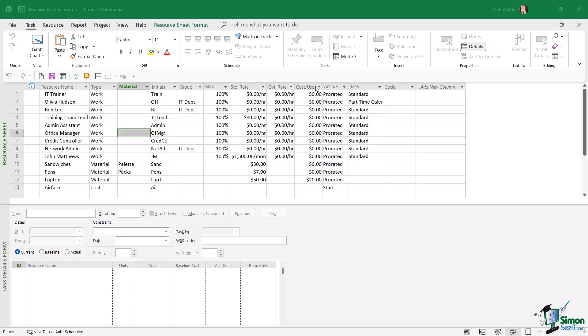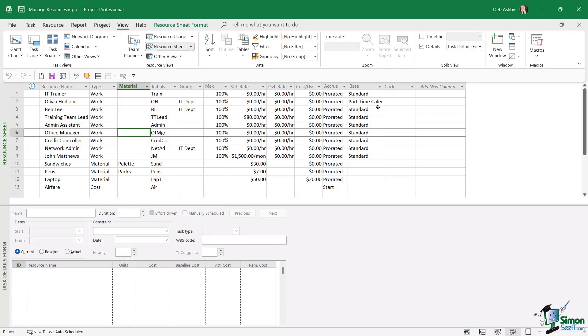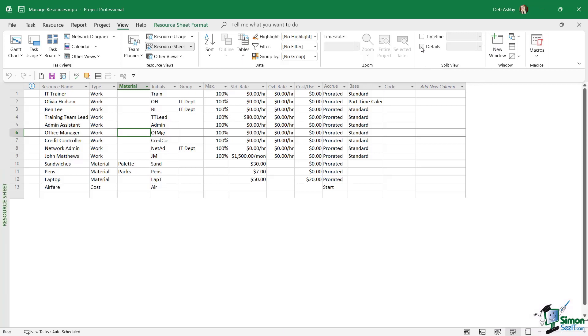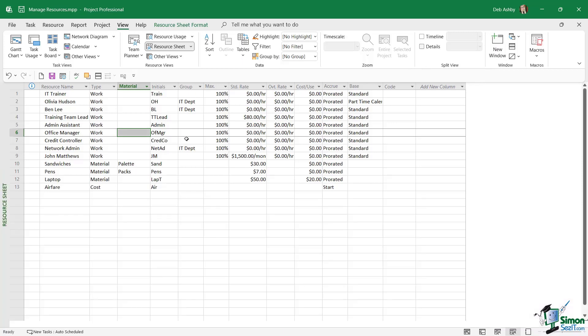The first thing we're going to do is jump up to the View ribbon, go across to the Split View group, and turn off the Details pane so that we have a little bit more room to work with.